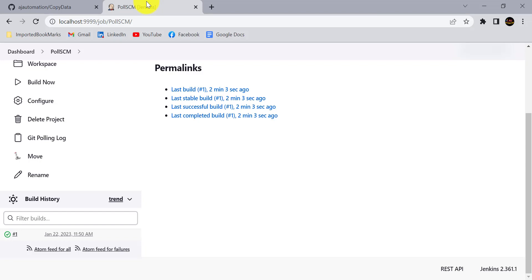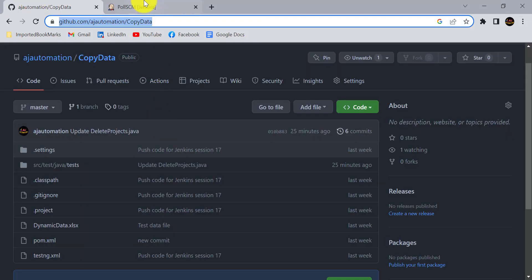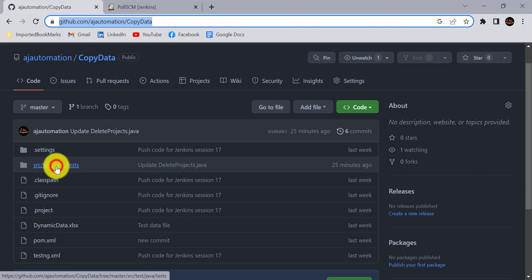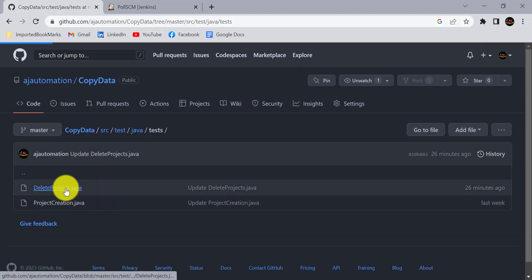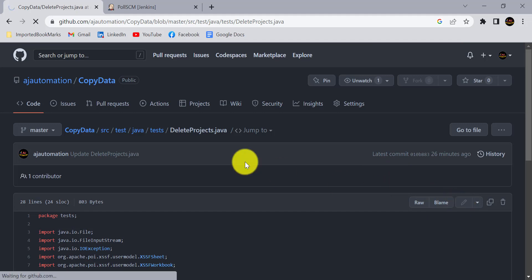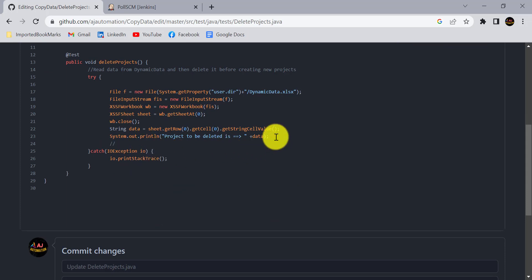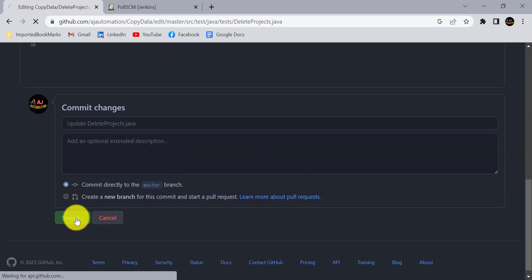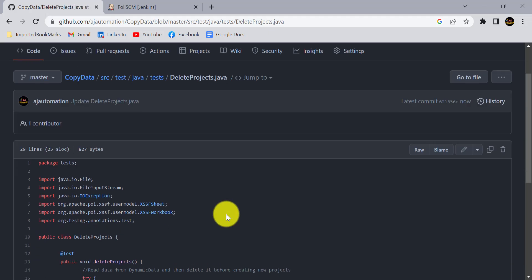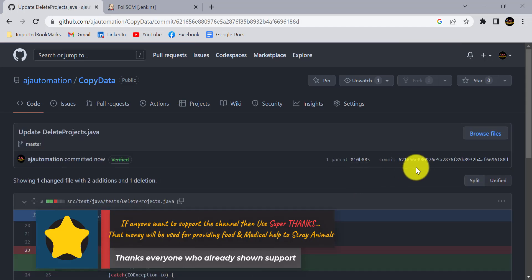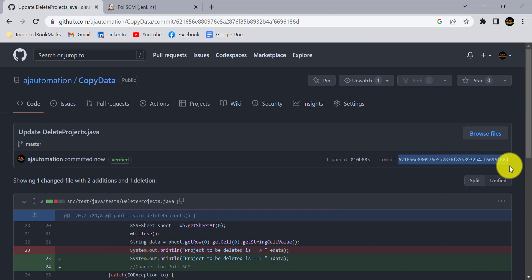After the first build, Jenkins checks again after two minutes and finds no changes in the GitHub repository, so the second build is not triggered. Jenkins is now waiting for changes every two minutes. To test this, let's go to the project and make a change — I'll add a comment in the job file: 'changes for poll SCM'. I'll commit these changes directly into the master branch.